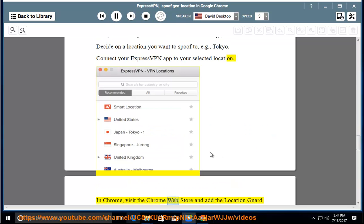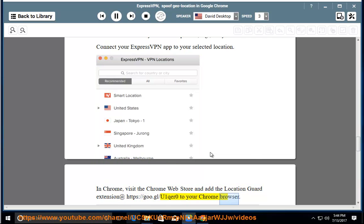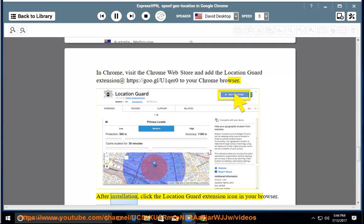In Chrome, visit the Chrome web store and add the location guard extension at https://goo.gl/u1qer0 to your Chrome browser. After installation, click the location guard extension icon in your browser.